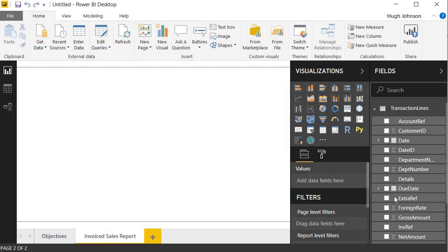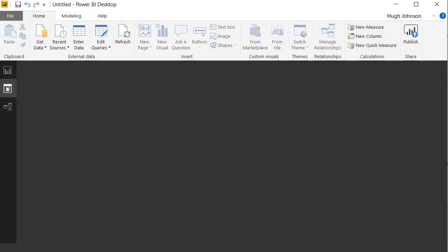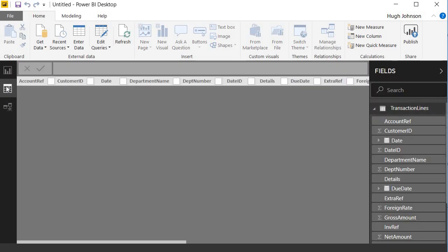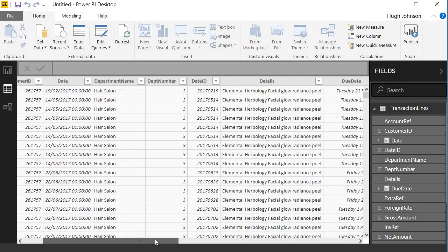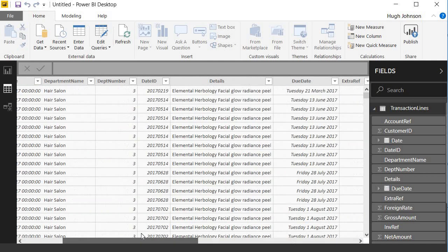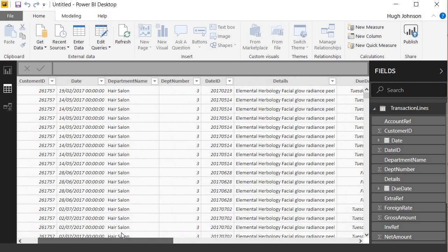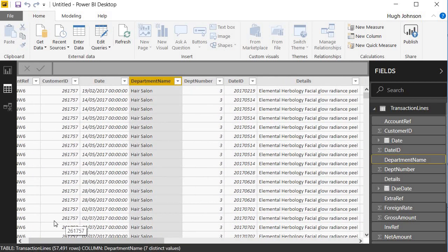Now you can see, in our Fields pane, we have our Transaction Lines table. As I mentioned, we can explore the data through the data view. We can just click on that and see the data in the data view. And we can very briefly explore the data in a similar kind of fashion to which you might explore it in an Excel sheet. If we select, for example, the Department Name column, at the bottom, it says we have 57,491 rows in the table and seven distinct values for our department name.